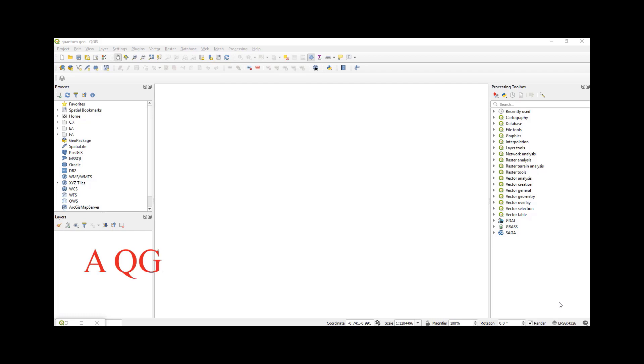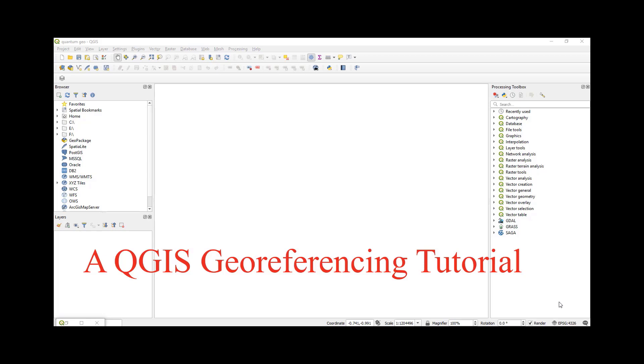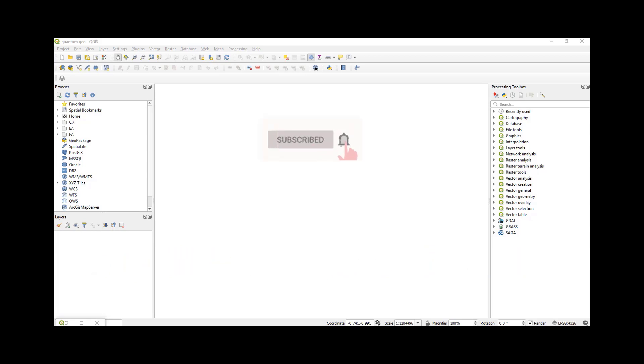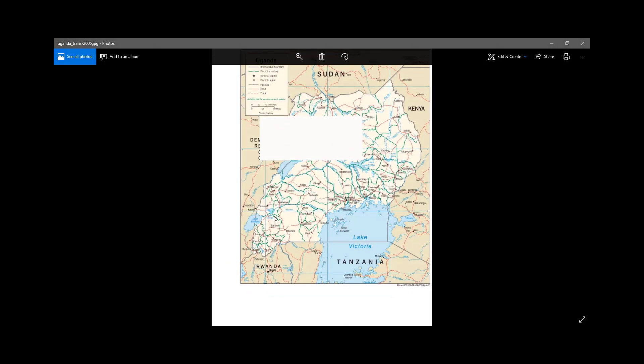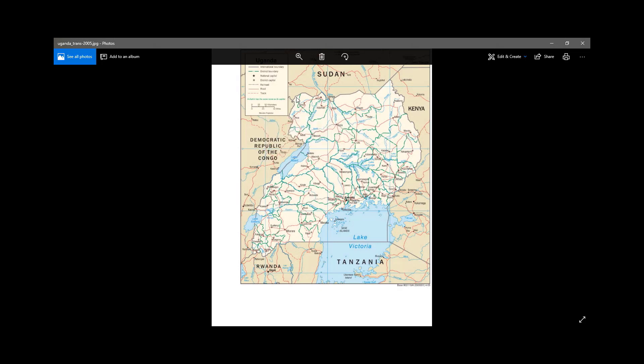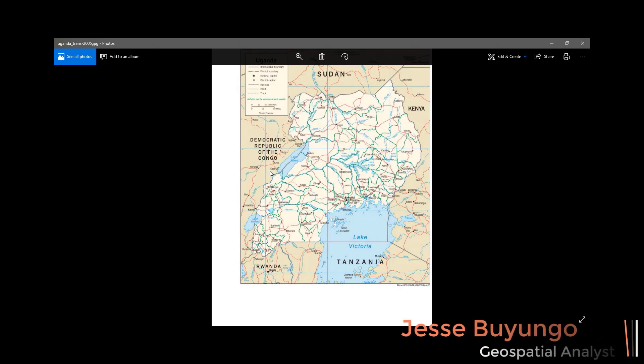What's up guys, I hope you're great. Welcome to this tutorial. Today I'm going to show you how you can georeference an image within Quantum GIS. So this is my image, it's a map of Uganda. It's actually a JPEG, not a GeoTIFF. I'm going to georeference it and then convert it into a GeoTIFF.